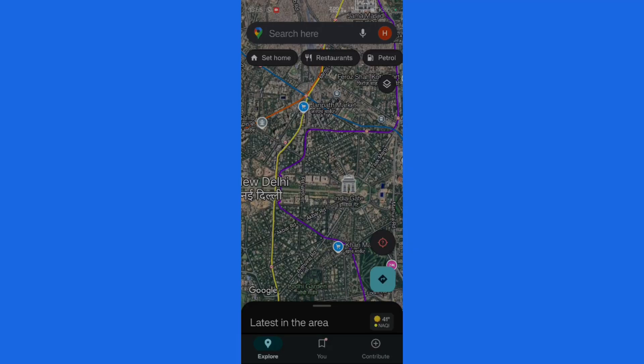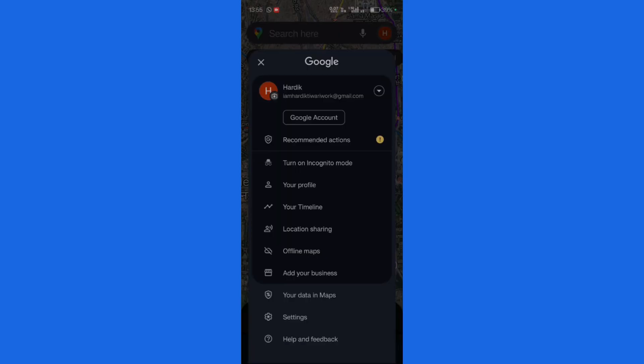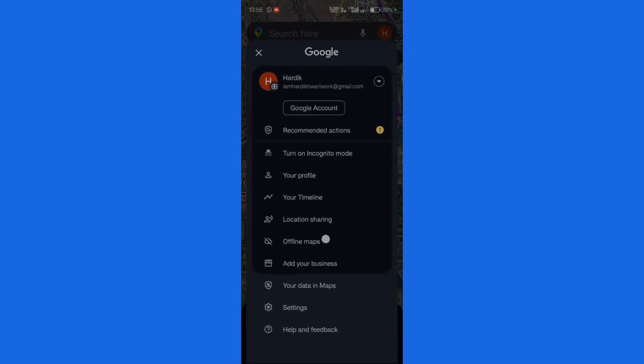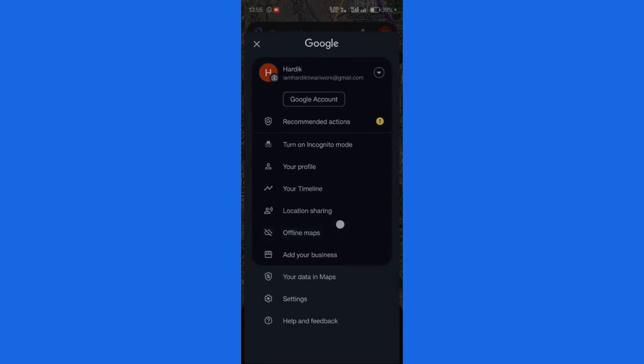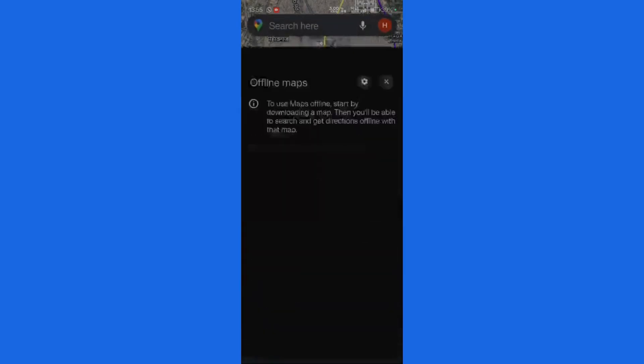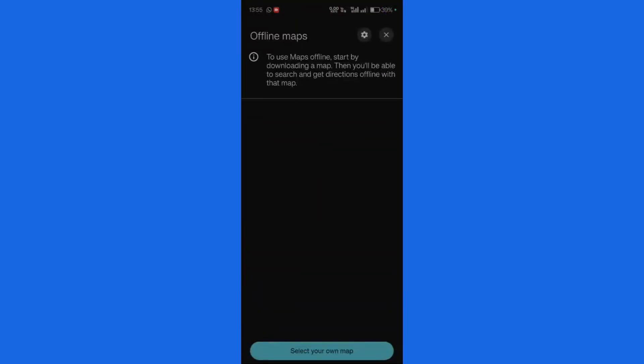To start, you need to open the Google Maps application, and then simply click on your profile picture at the top right. Once you click there, you can see several options, and one such option is 'Offline Maps'. Simply click onto Offline Maps and you'll see this interface.